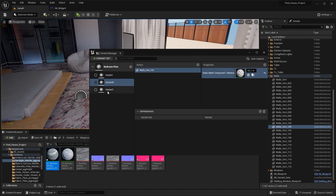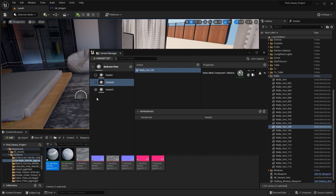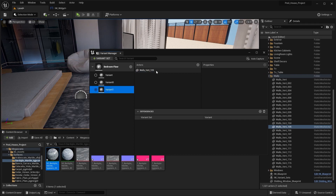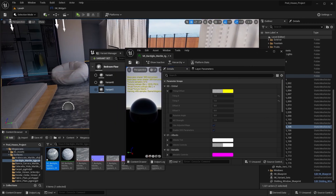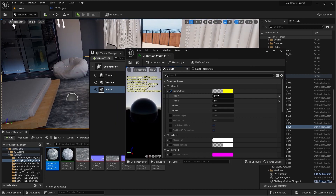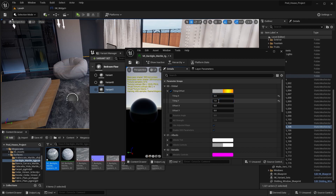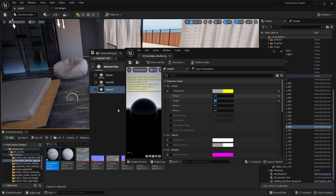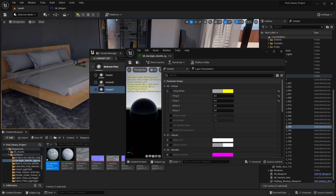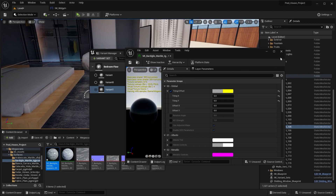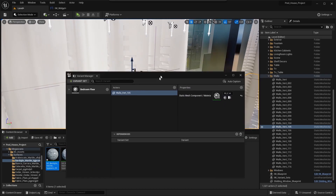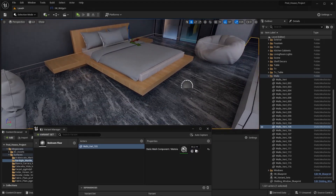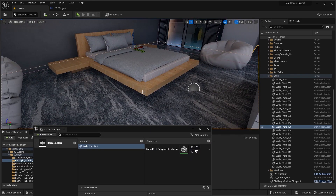Let's activate this third material. I'll open the details of this material and let's set the tile size to maybe like six. I think six is okay. So by following this procedure, you can switch between different materials by using the interactive walkthrough menu. You can do the same thing for this wall as well.